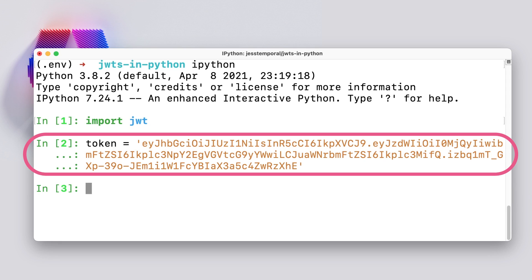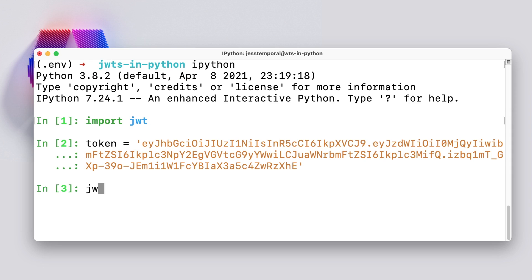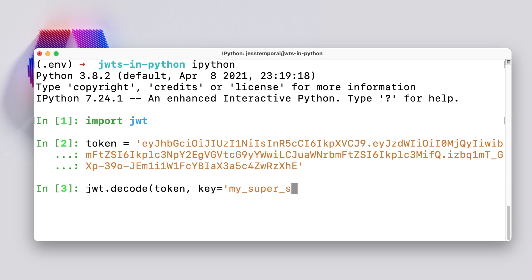Yes, only one. You just need to use the decode method from the JWT module and pass the token and the secret, and that would be it. So this would be JWT.decode, my token, secret, and the algorithm used for signing the token.